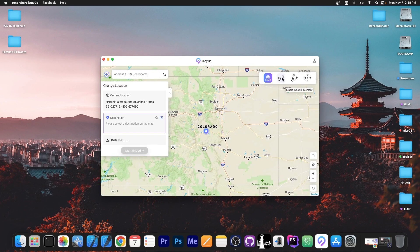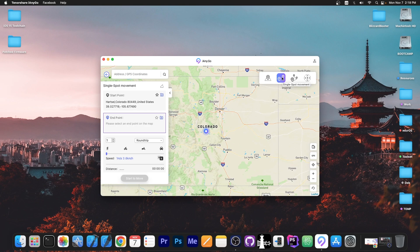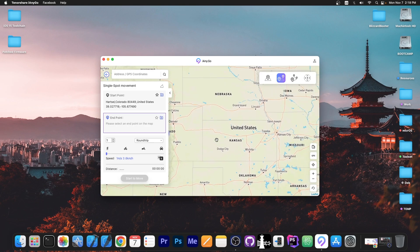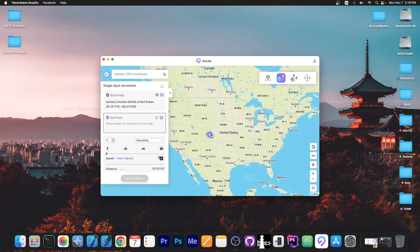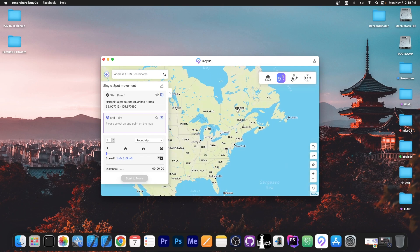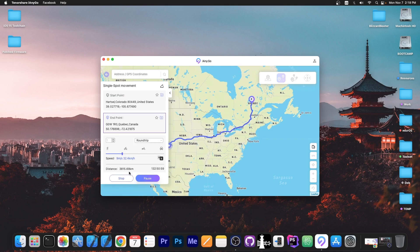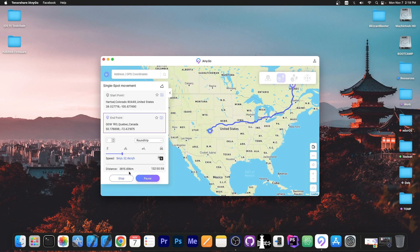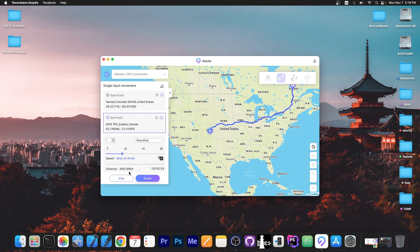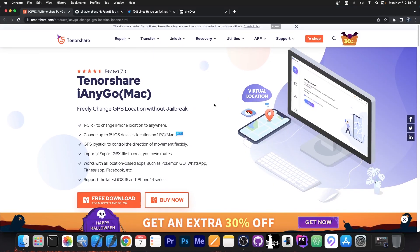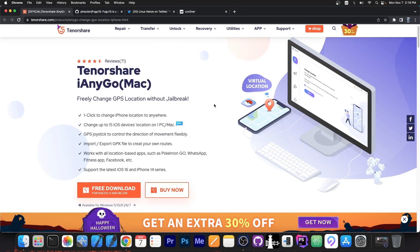You can do single point location but you can also do a location to start with and then a destination. For example, I want to go from here all the way to Quebec and I can press start move, select the speed and I will be able to start moving and my device will actually believe I am moving from one point to another while I don't take one step. You can check Tenorshare iAnyGo for Mac and Windows in the description down below if you want to change your location to any location on Earth.